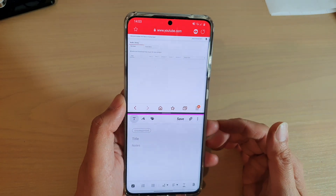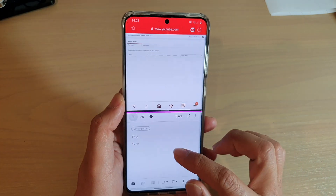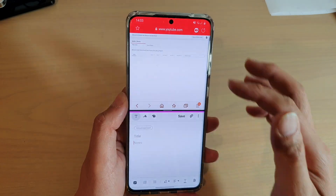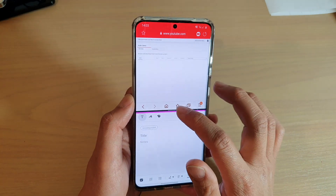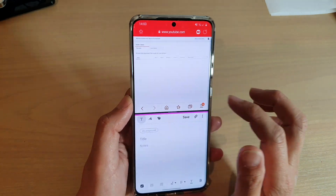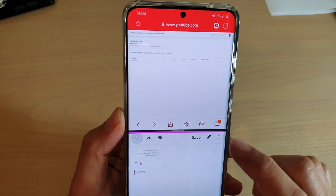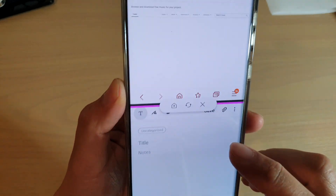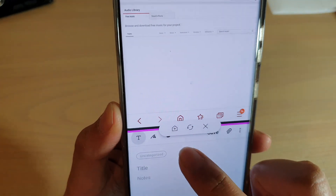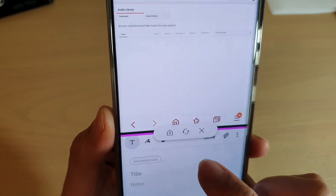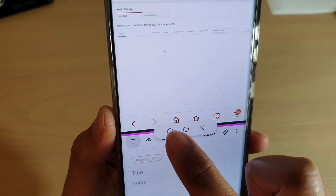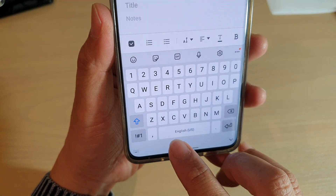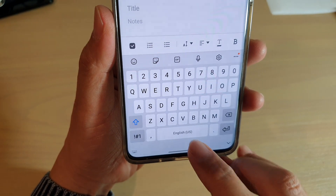It's quite handy if you need to take note of some information from a website. So here, what you want to do is tap on the bar in the middle. And from the small shortcut toolbar, you want to tap on the plus icon. And it says the pair has been added to the home screen.